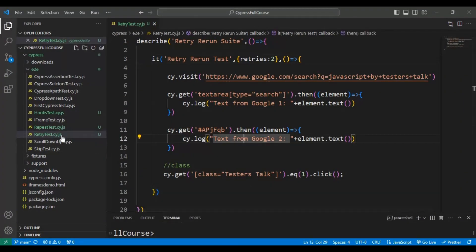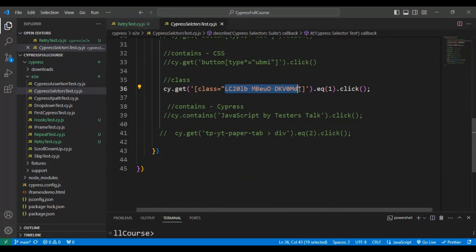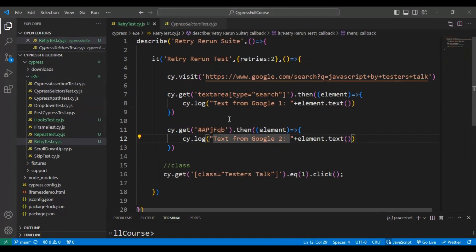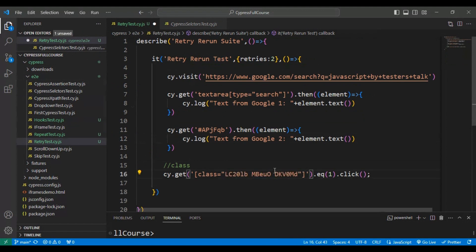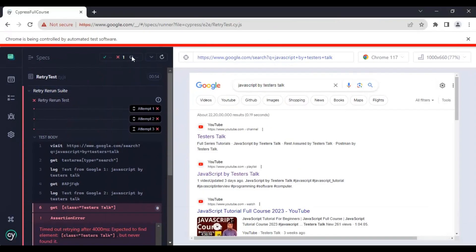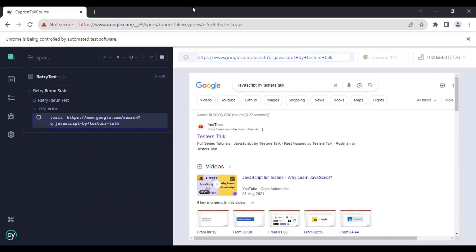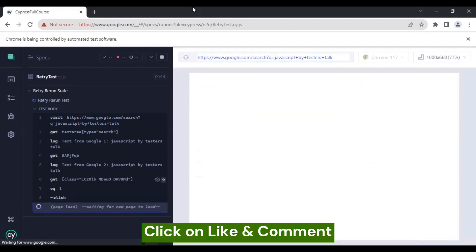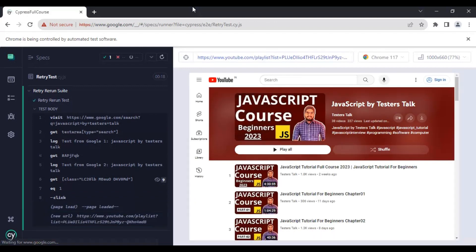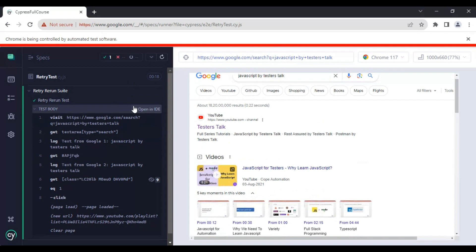Now I will pass the correct locator. I will copy the correct class value and put it inside the test. This time it will never retry the test automatically — the retry approach only invokes when the test is getting failed. After rerunning, the test is getting passed and you can see there are no more retry attempts. This is how you can rerun a test automatically when it fails in the Cypress automation framework.